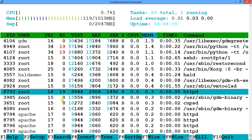I press plus multiple times and its priority number is decreasing — meaning priority is increasing. I've put it to the lowest priority now. If I want to increase its priority (lower the nice value), I press minus.